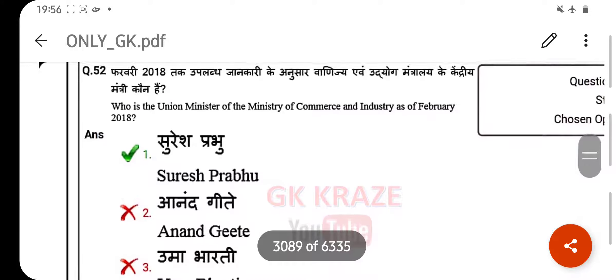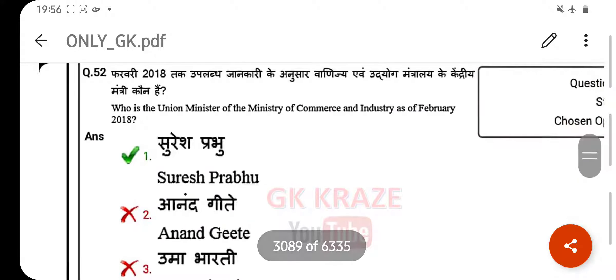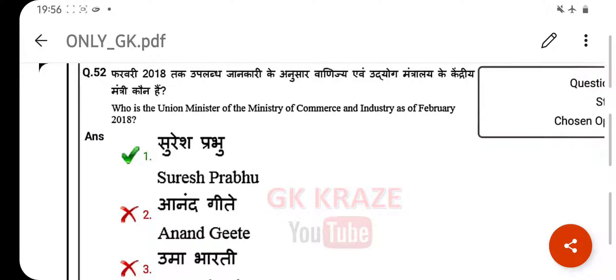Who is the Union Minister of Commerce and Industry as of February 2018? (Answer not captured in transcript.)